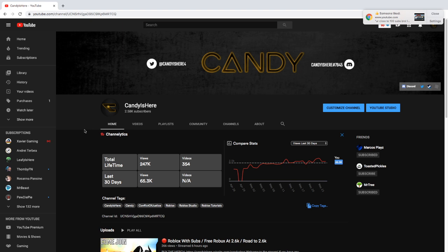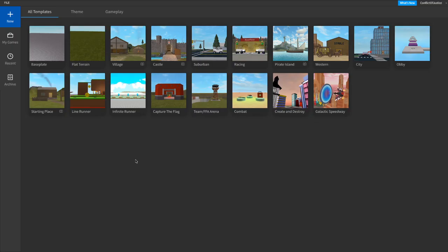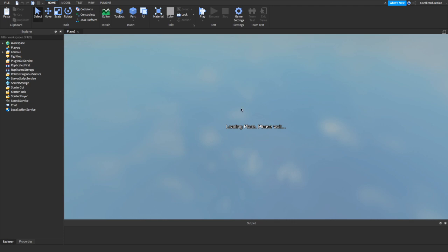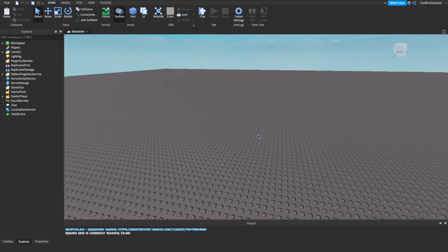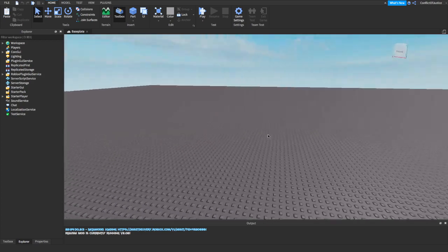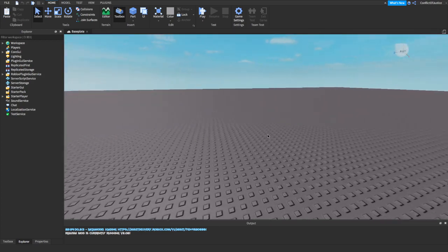The first thing you want to do is go to your Roblox Studio. Now that we are here in Roblox Studio, make sure you're on 'New' and you want to pick a baseplate. Just wait for the place to load, and there you go — now you are in the baseplate.